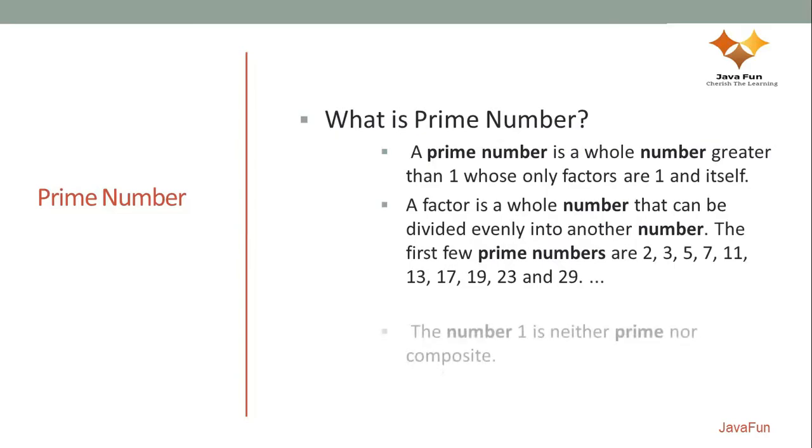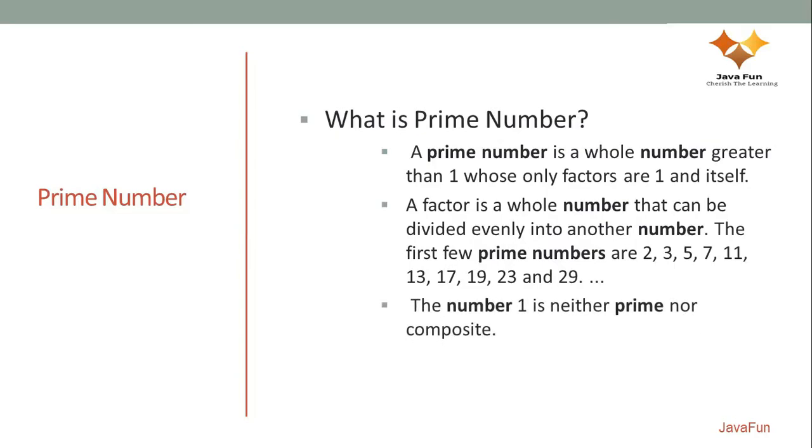Whether 1 is a prime number or not, this confusion is there in many candidates. So 1 is neither a prime number nor a composite number. So if someone asks you to print a prime number series from 1 to 100, don't include 1 into it.